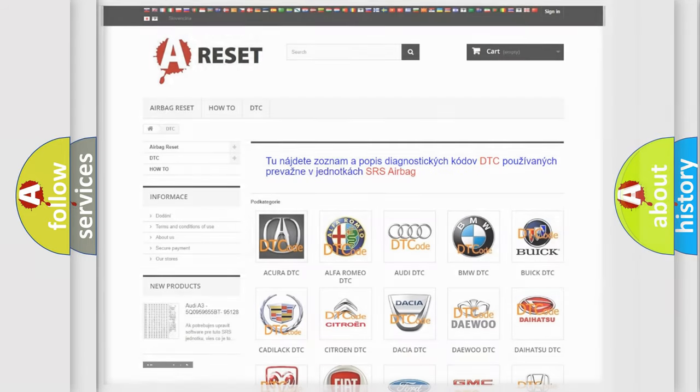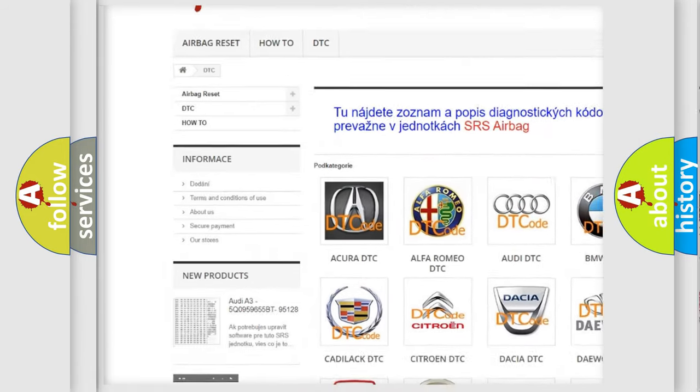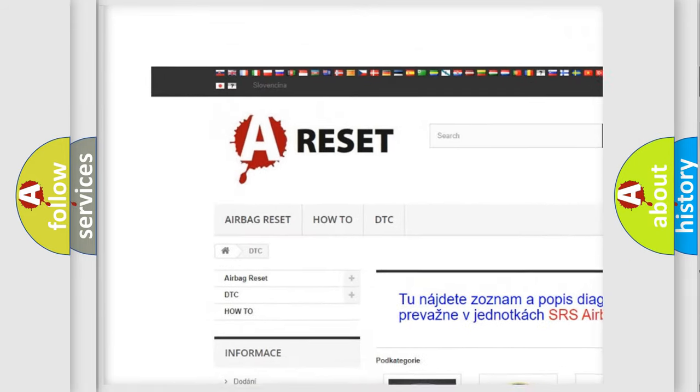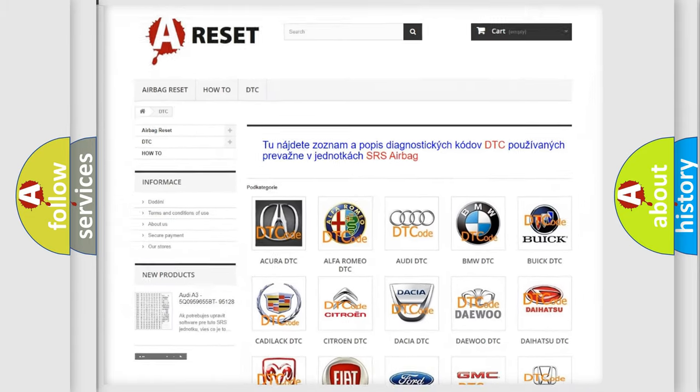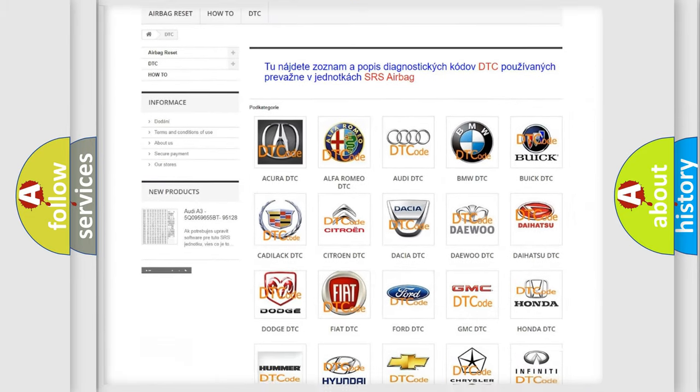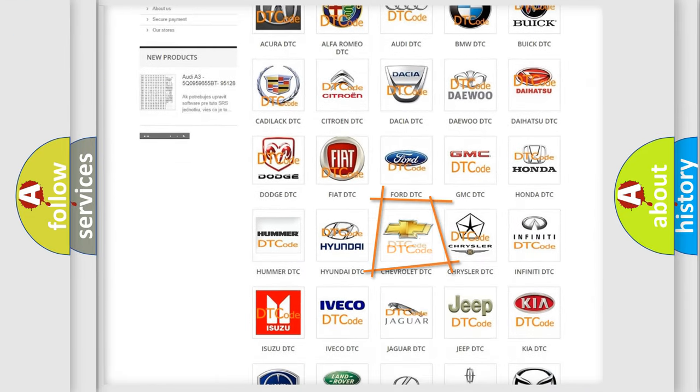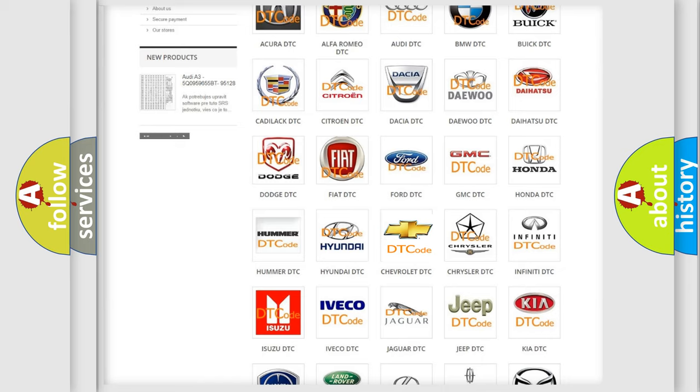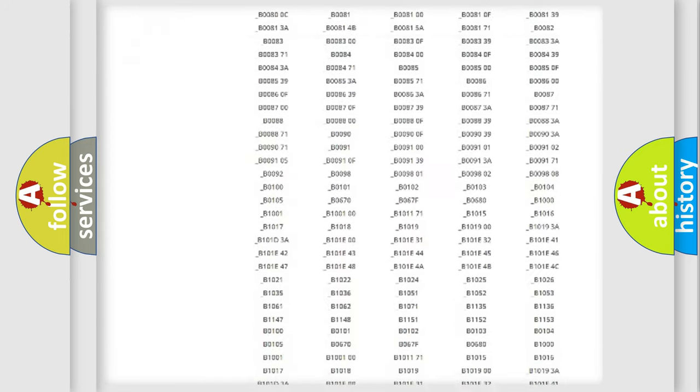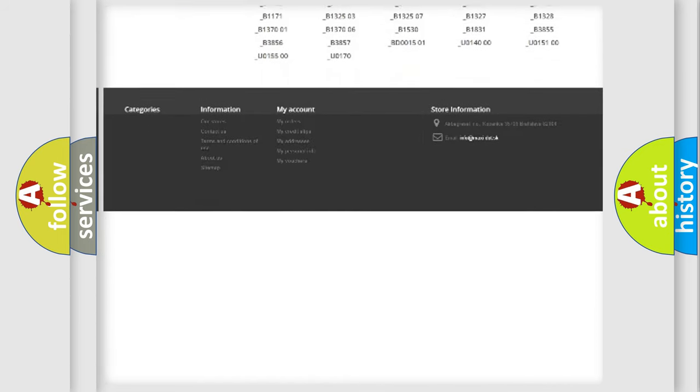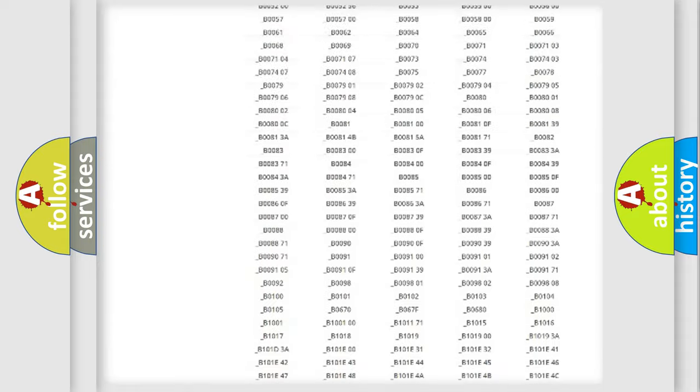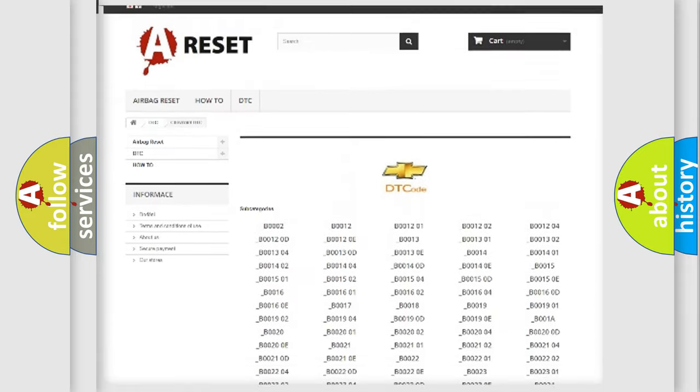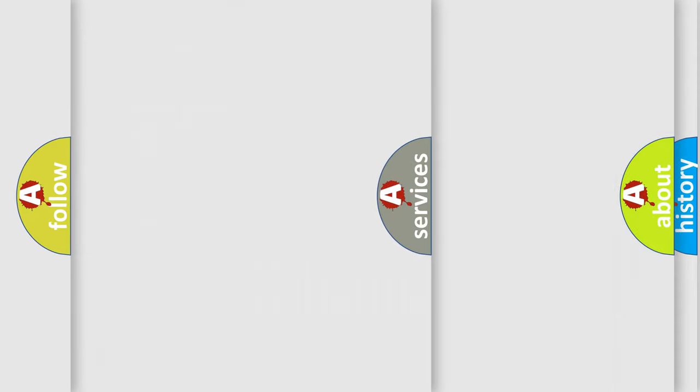Our website airbagreset.sk produces useful videos for you. You do not have to go through the OBD2 protocol anymore to know how to troubleshoot any car breakdown. You will find all the diagnostic codes that can be diagnosed in Chevrolet vehicles, and also many other useful things.